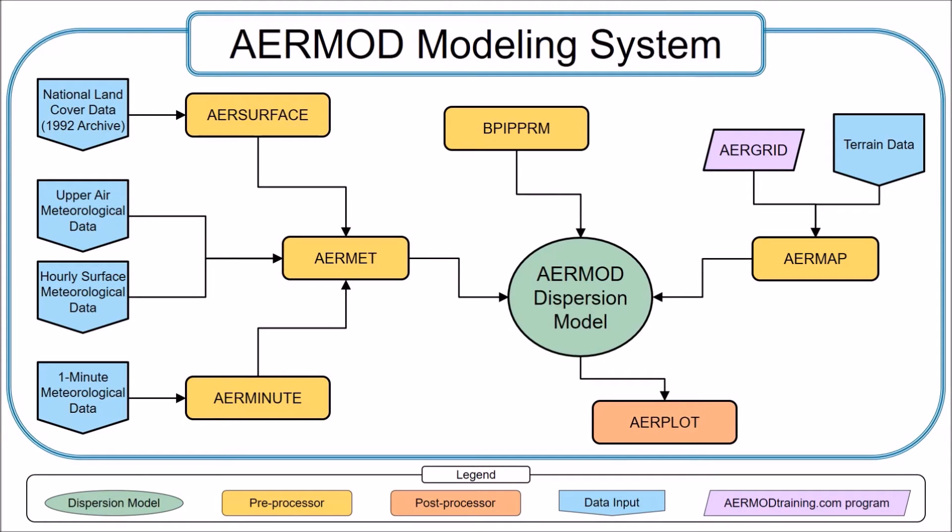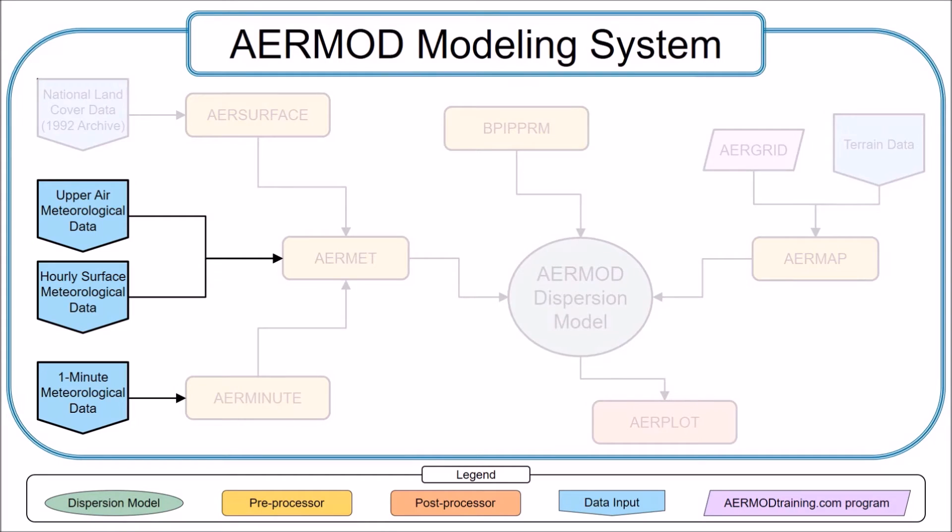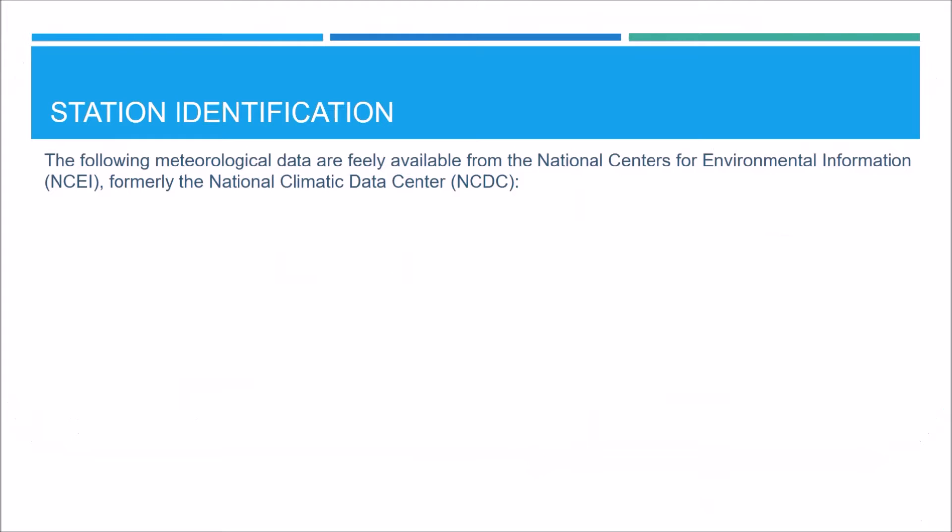AirMet requires hourly surface and upper air sounding meteorological data. And if your station archives the one minute automated surface observing system wind data, referred to as ASOS wind data, you can input that data into AirMinute. The data we need are freely available from the National Centers for Environmental Information, formerly known as the National Climatic Data Center.